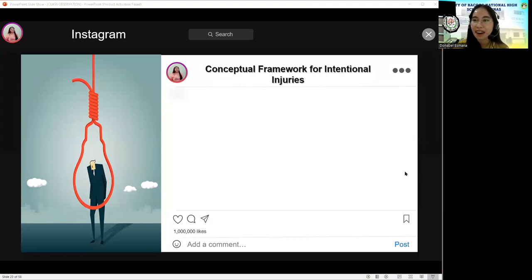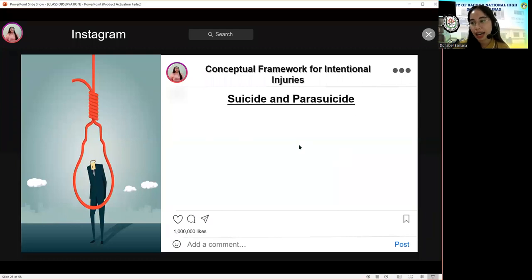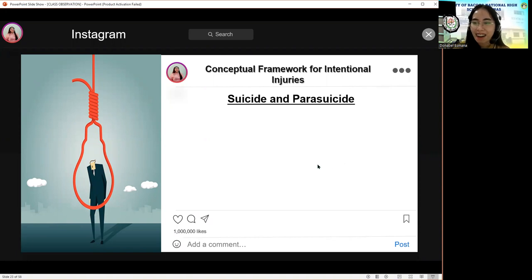Let's start with the first picture. Tamara, that is correct — the answer is suicide and parasuicide. I'm sure you're familiar with suicide, but how about parasuicide? Do you know what parasuicide is? Let us discuss them one by one.